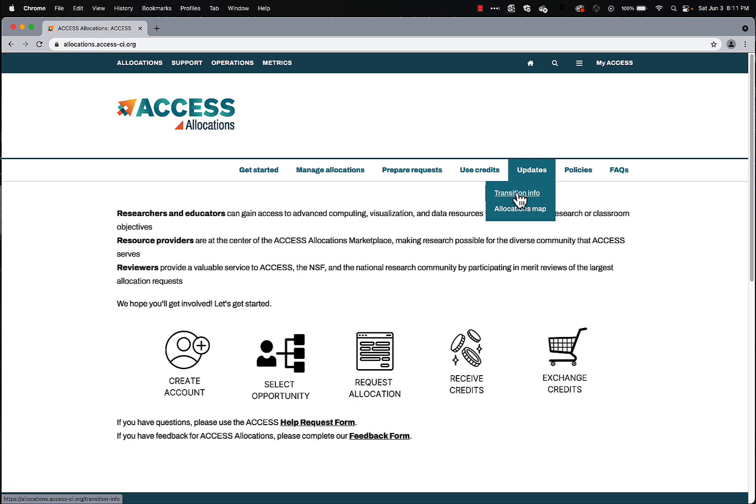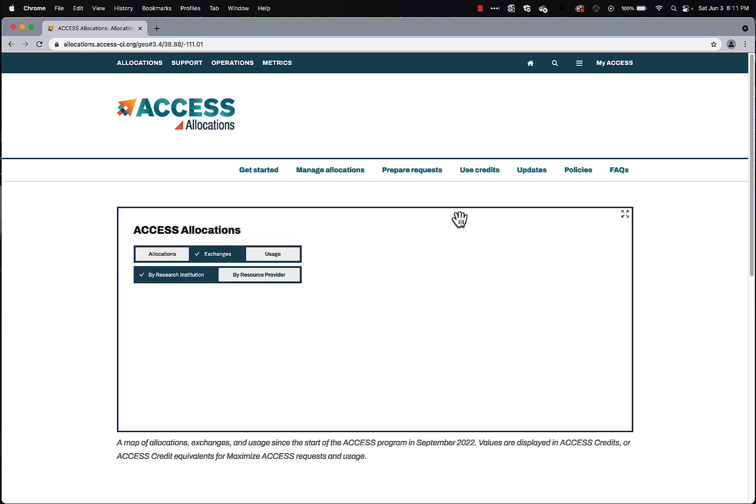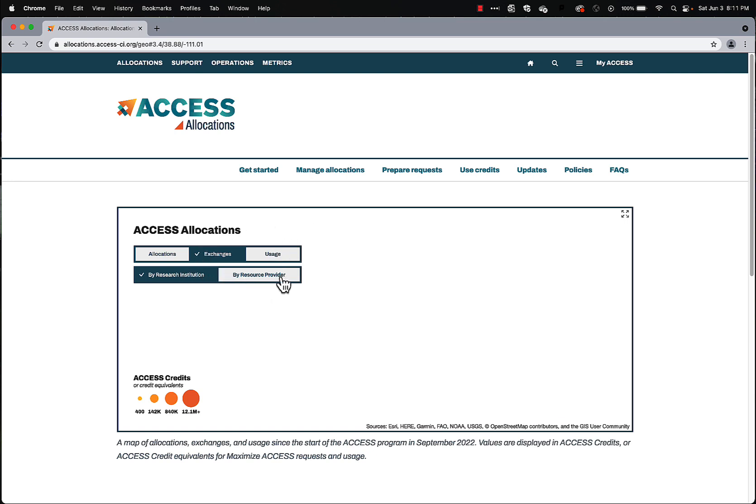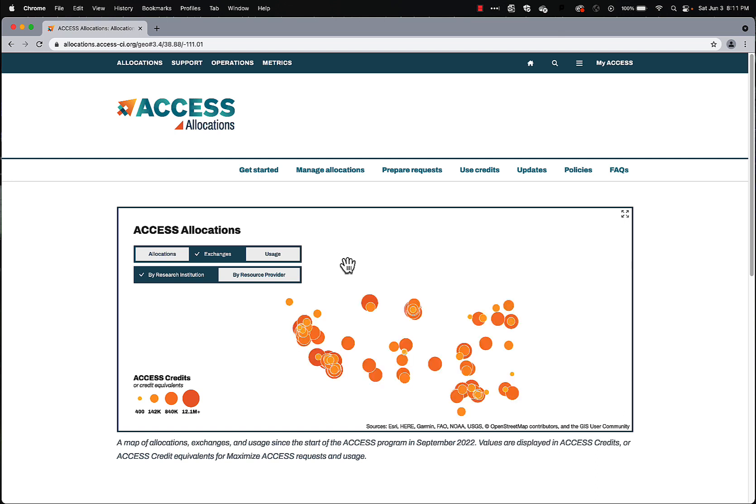If you're making a transition from XSEDE, the Allocations Map provides information about the different kinds of allocations, exchanges, usage, by research institution, by resource provider. You can explore that at your leisure.